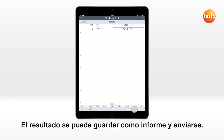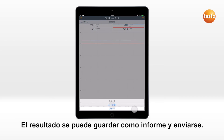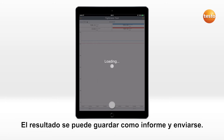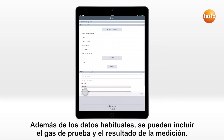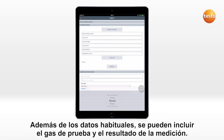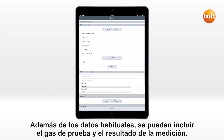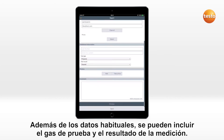The result can be saved and sent as a report. In addition to the usual input, the test gas and the measurement result can be selected.